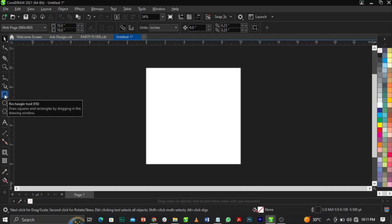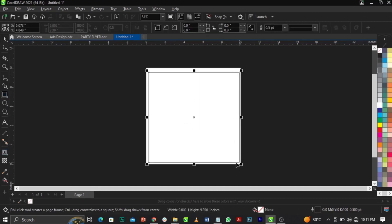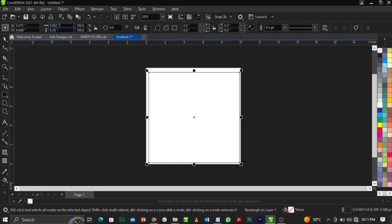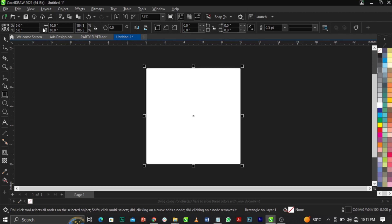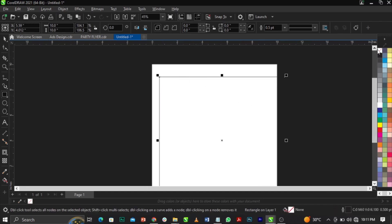Bring in your rectangle tool from the toolbox and draw on the canvas. Come over to your page dimension and change it to 10 by 10 inches, then press Enter. As you can see it's not fitted to the frame, so press the letter P on your keyboard to make it fit into the frame. Next, remove the black stroke — you can see we have a black stroke here.